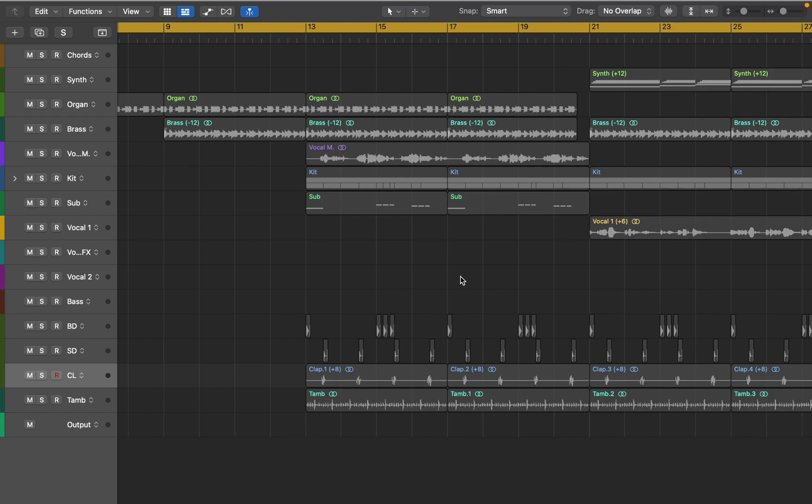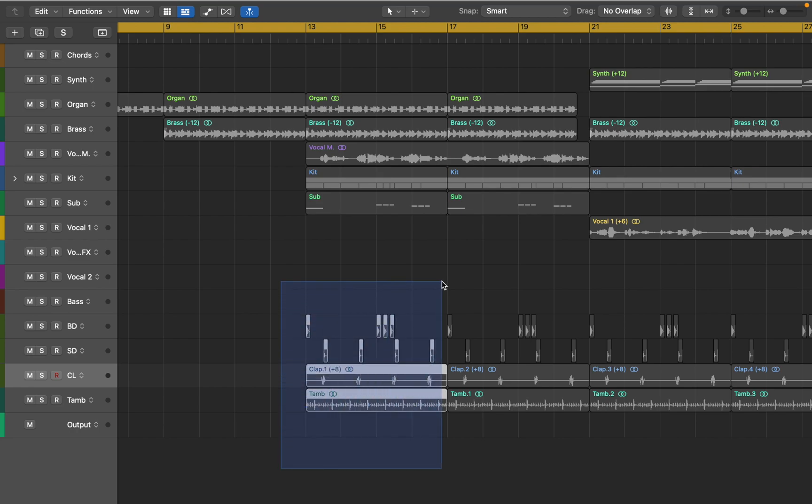In this video I'll show you how you can start using mix buses for sound design and audio processing. Here I have a few drum sounds that I'll be using as an example.